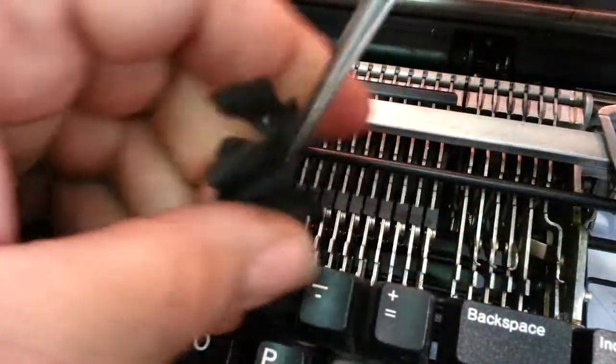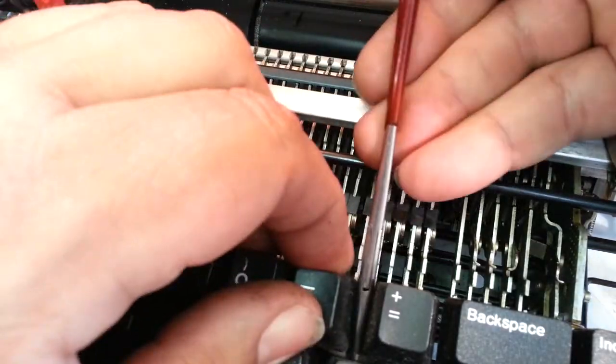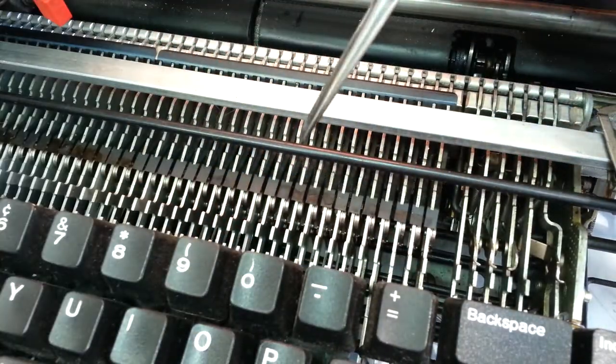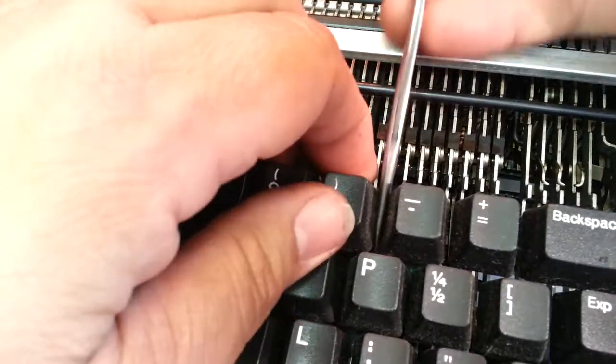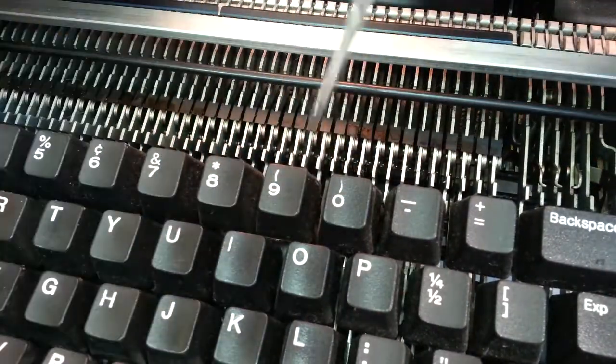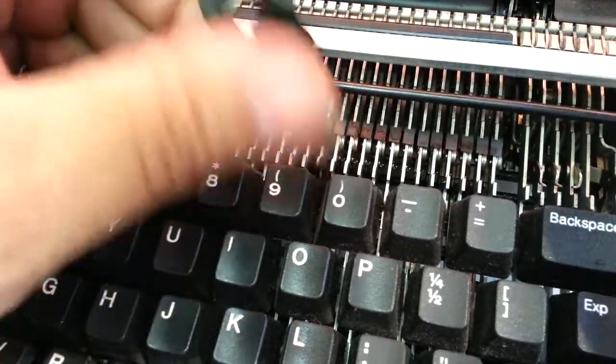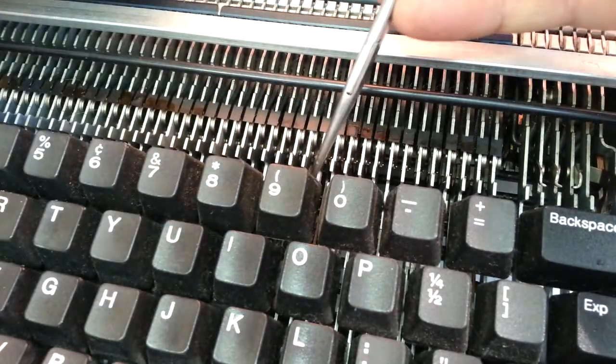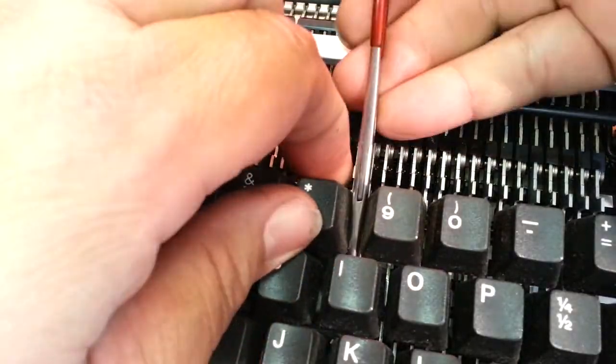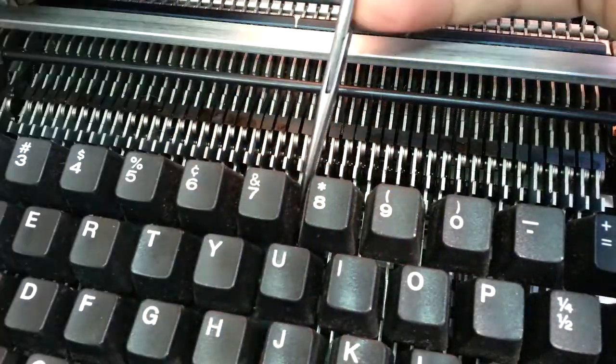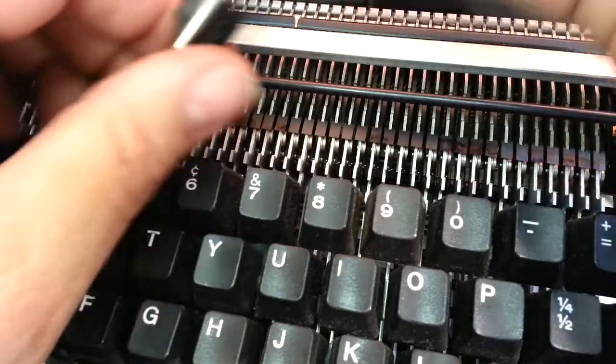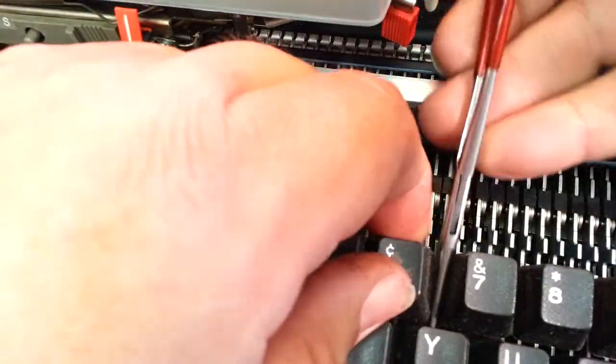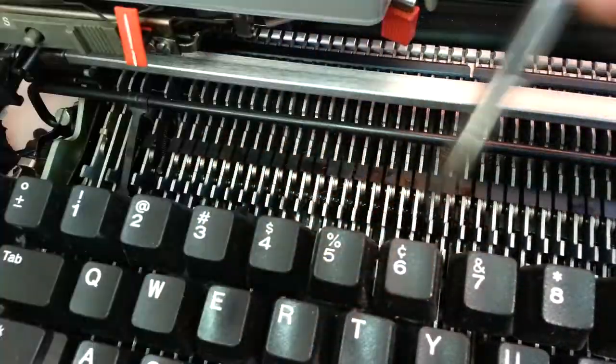Get right between those keytops a little bit and pull that out. Up between there, pull it out. Just keep on moving along.